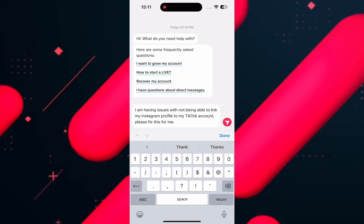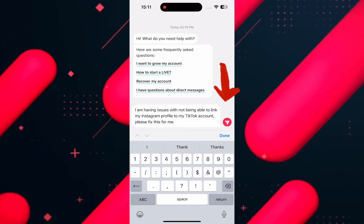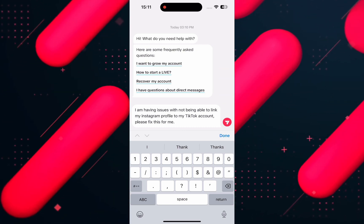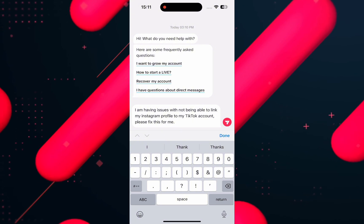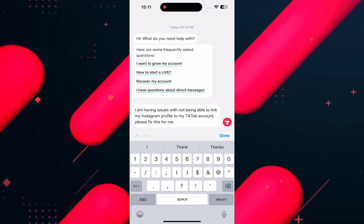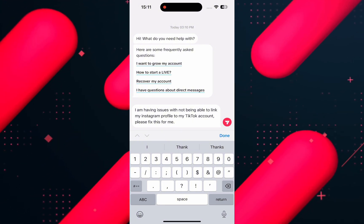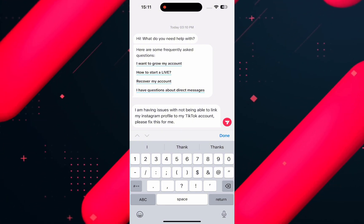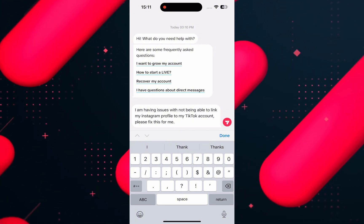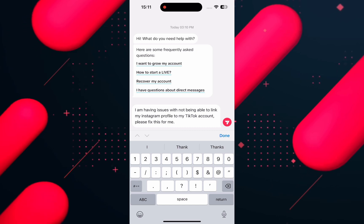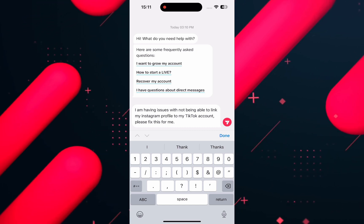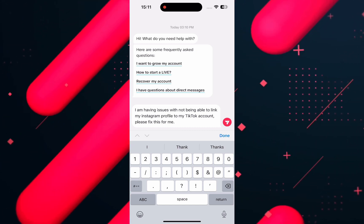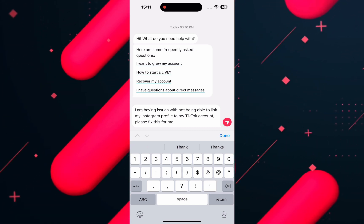Once you send this text, the TikTok team will be prompted by the chat and follow up with on-screen steps to chat with an executive, and they will help you with the same. So this is how you can resolve Instagram not linking on your TikTok account.